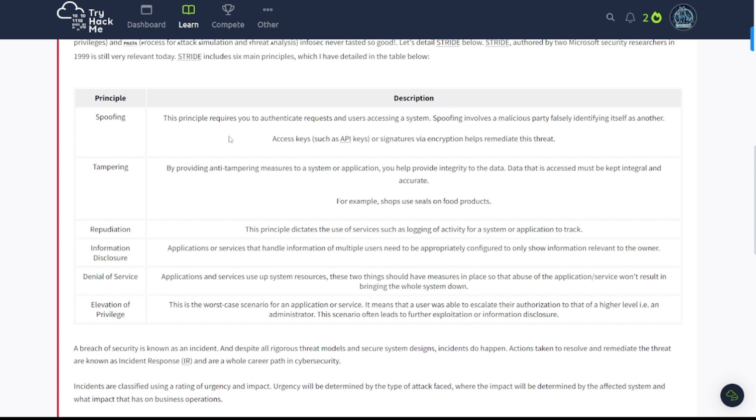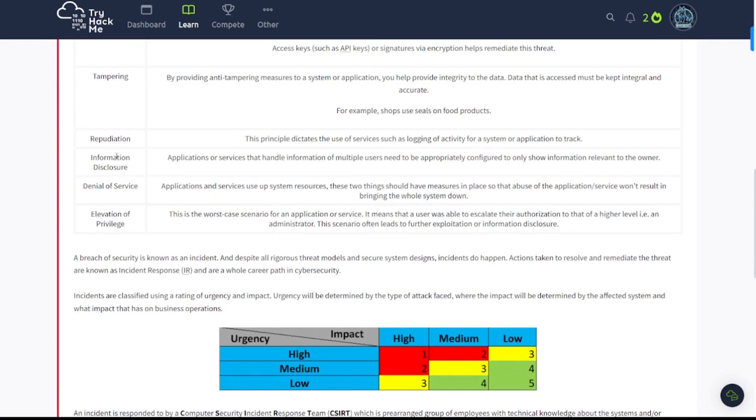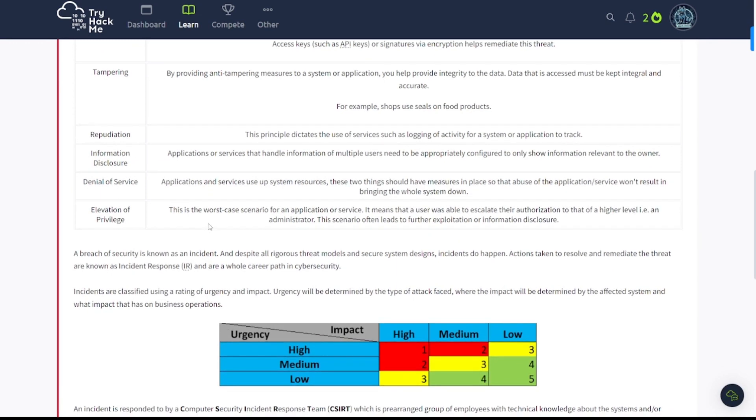Spoofing. This principle requires you to authenticate requests and users accessing a system. Spoofing involves a malicious party falsely identifying itself as another. Access keys, such as API keys or signatures via encryption, help remediate this threat. Tampering. By providing anti-tampering measures to a system or application, you help provide integrity to the data. Data that is accessed must be kept integral and accurate. For example, shops use seals on food products. And you've got repudiation, information disclosure, denial of service, elevation of privilege.